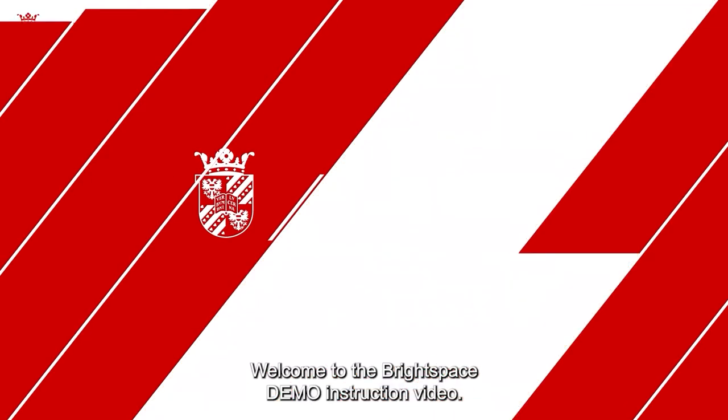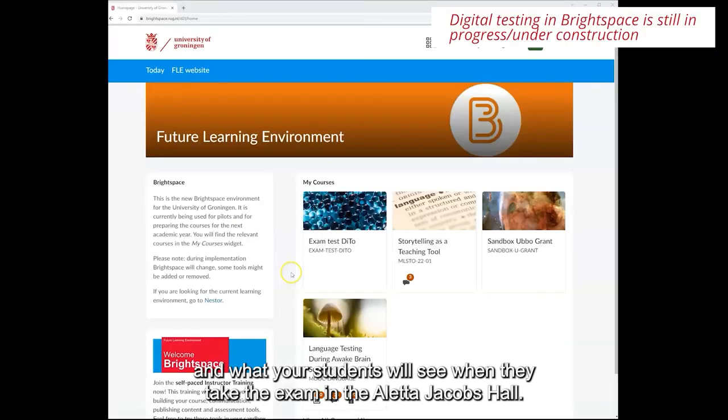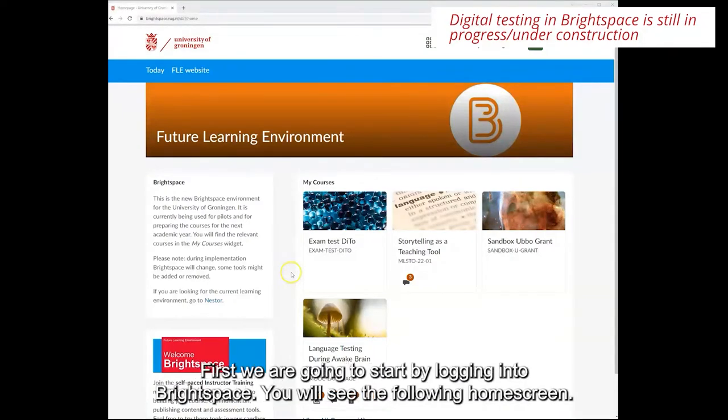Welcome to the Brightspace demo instruction video. In this video we will show you how you as a teacher can set up your exam and what your students will see when they take the exam in the Aletta Jakobs Hall.